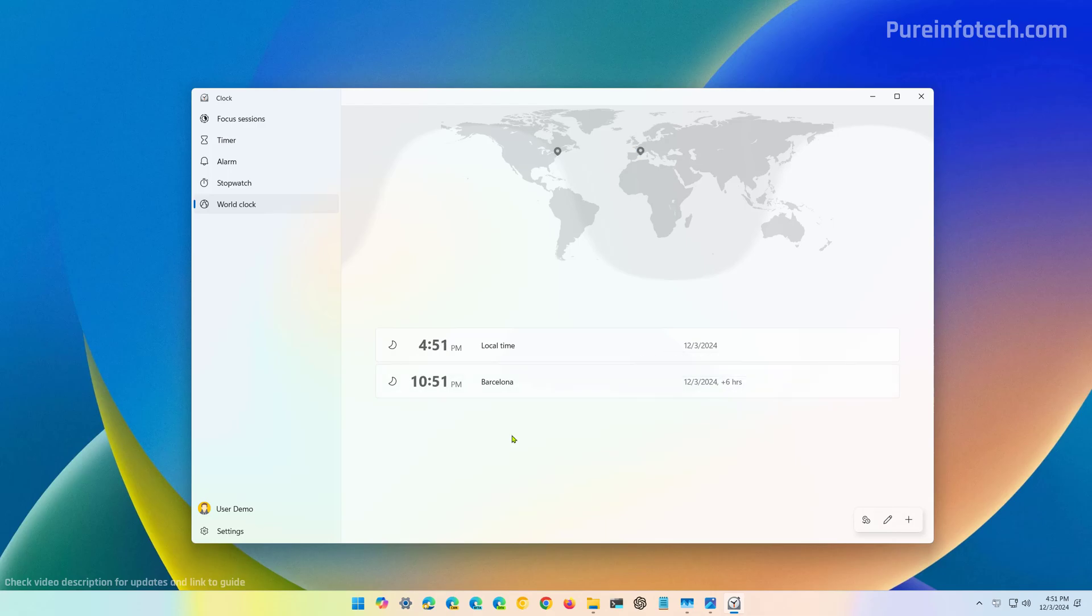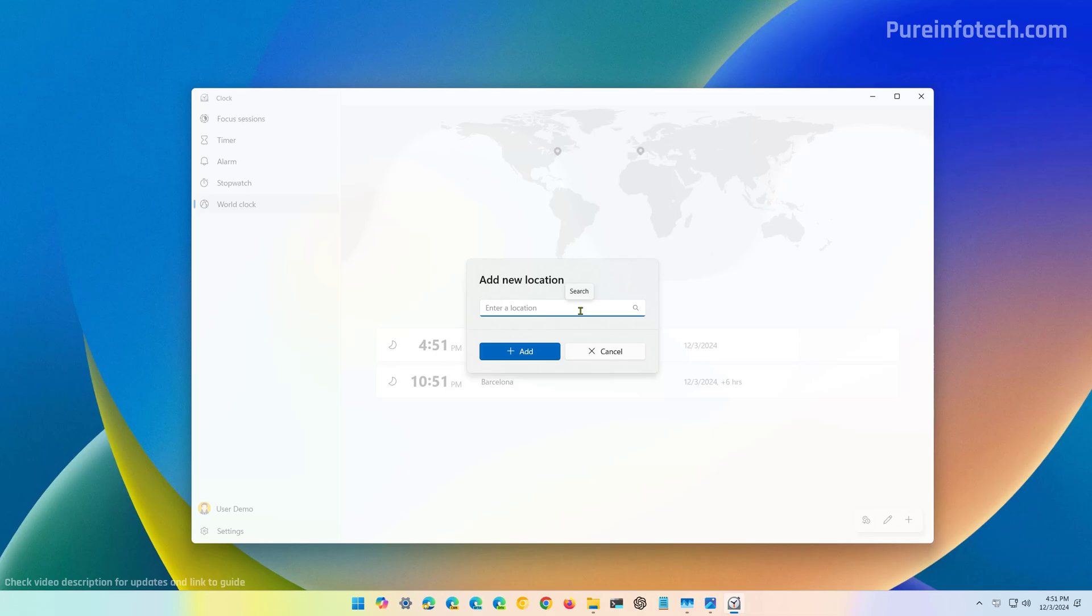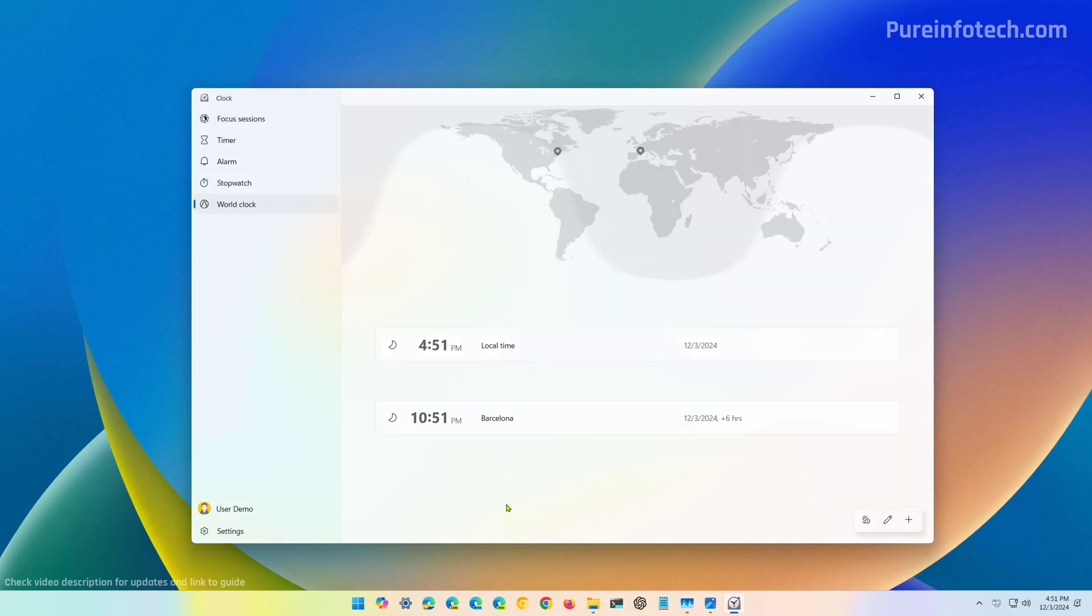If you want to add a third one, just click the add button again. Look for the location, click the add button. Now, I'm just adding three, but you can add four, five, six, seven, as many as you need.